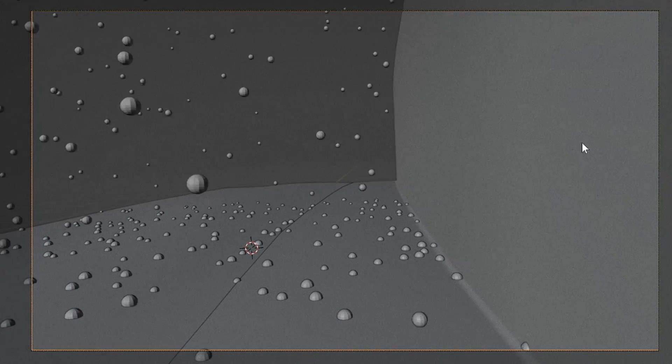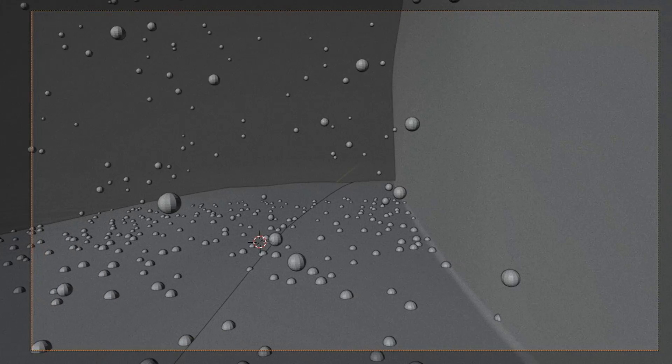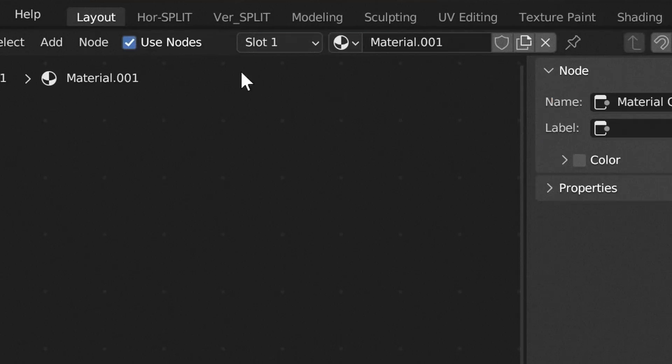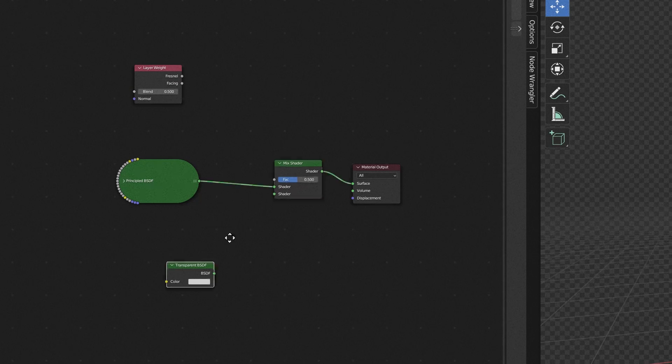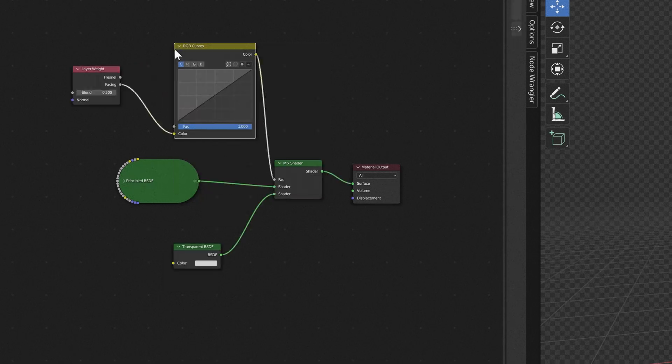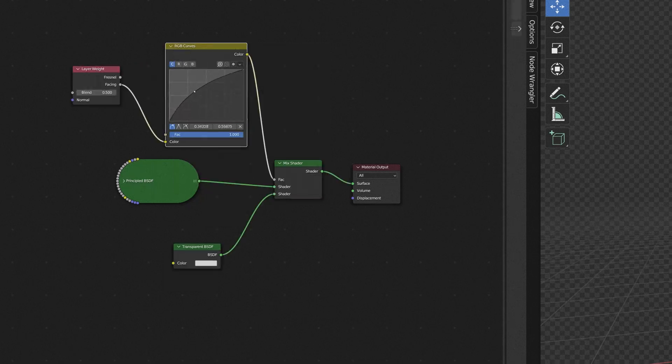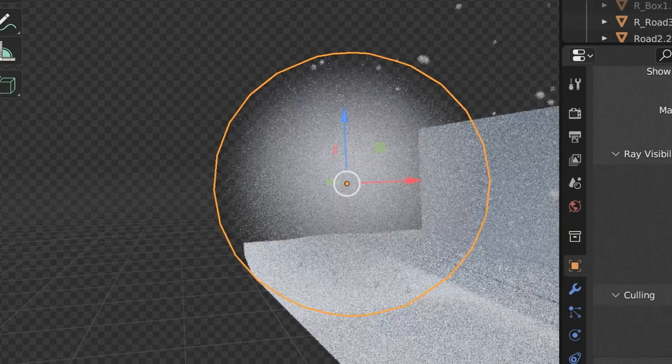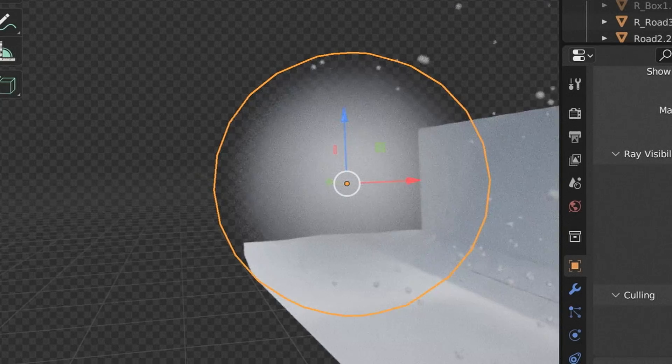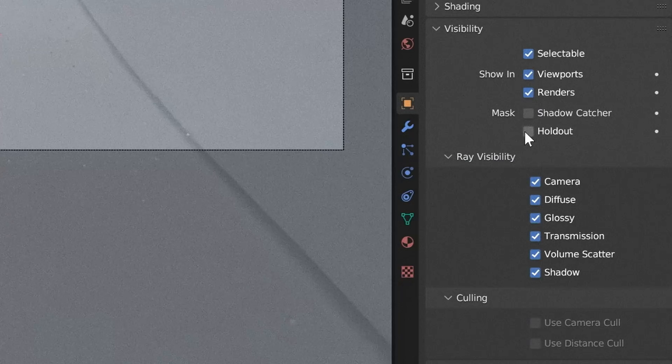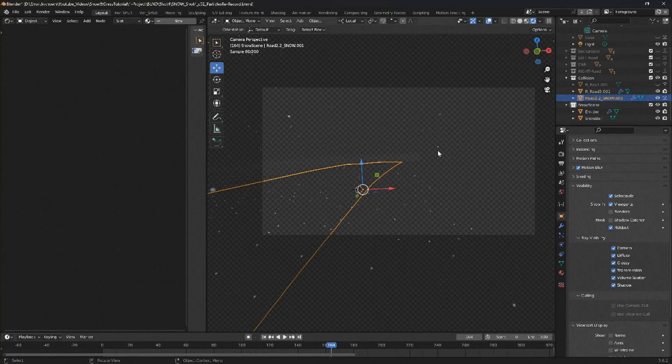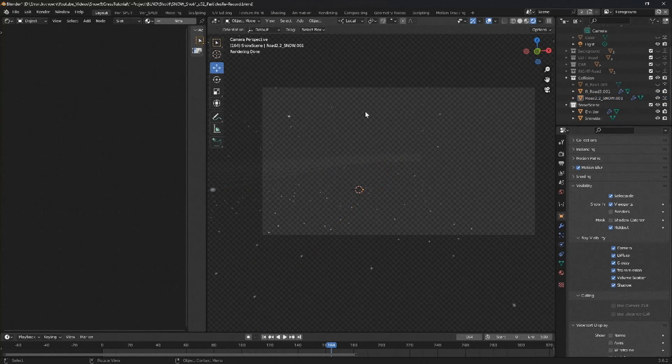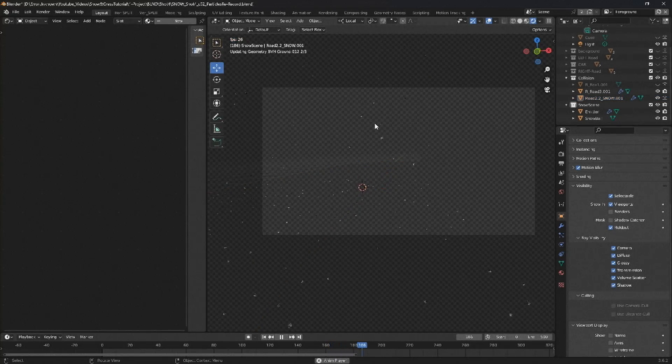Add in a new material to our snowflake sphere. In the material editor, add in a layer weight node, a transparent material, mix shader and a curves modifier. We can then mix between the two textures, our white material and our transparent material. Using the layer weight node plus a curves to guide how transparent we want the edges to be.